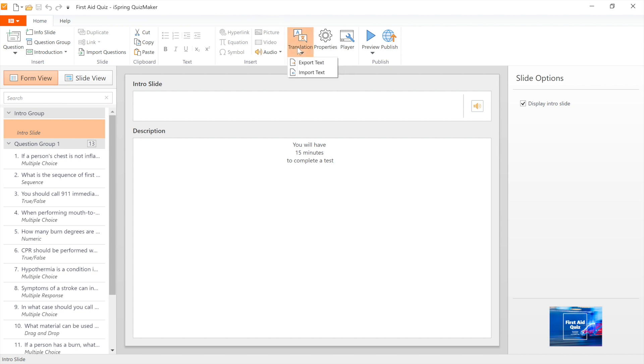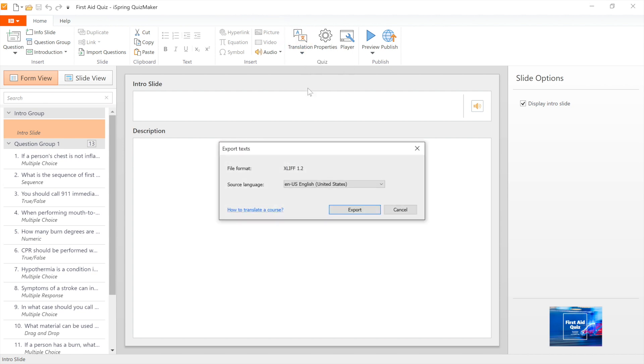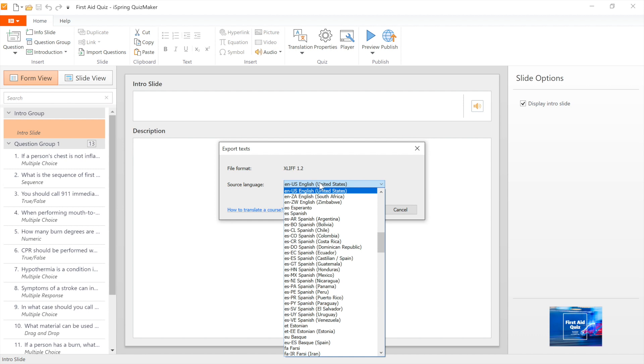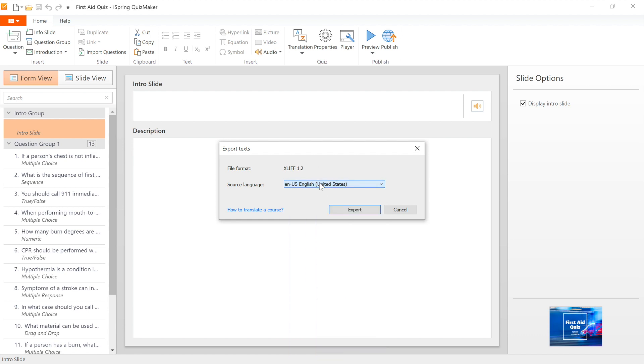You no longer need to manually copy and paste text for each question. iSpring Suite Max will do this automatically.